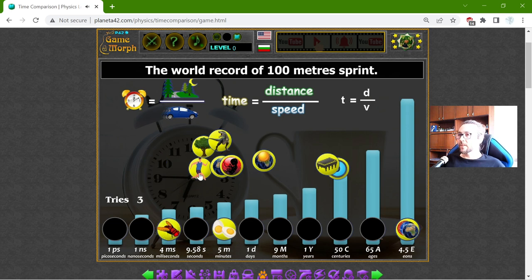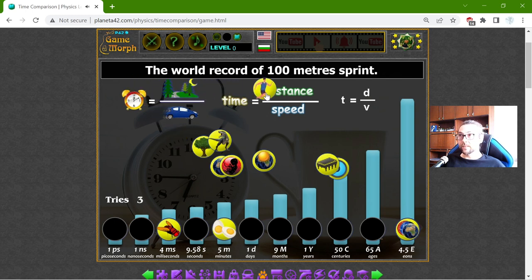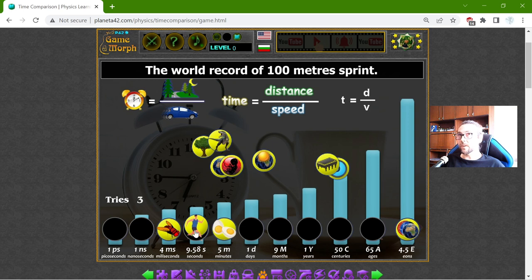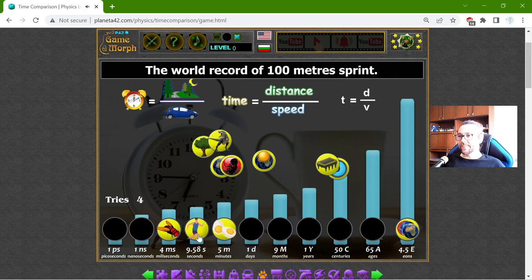This is the world record of the 100 meters sprint. I think it is 9.58 seconds for the year 2022. I checked recently — there is no better timing.